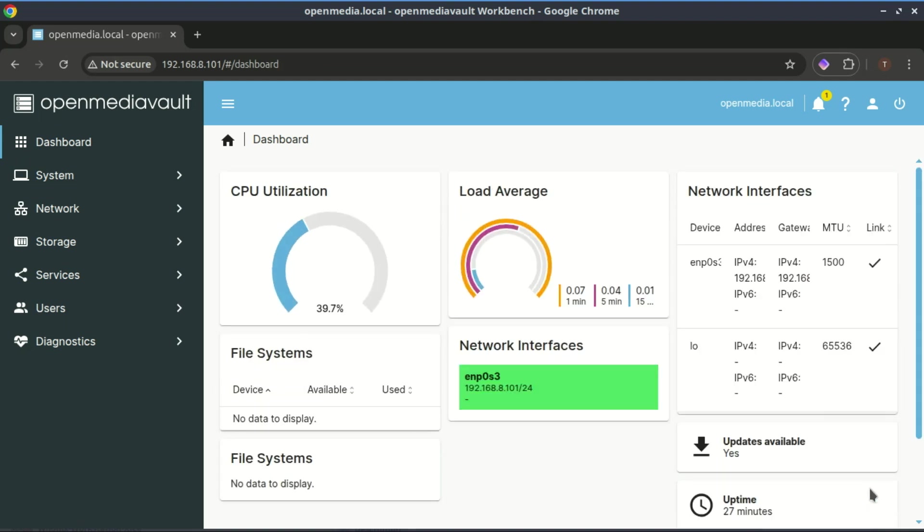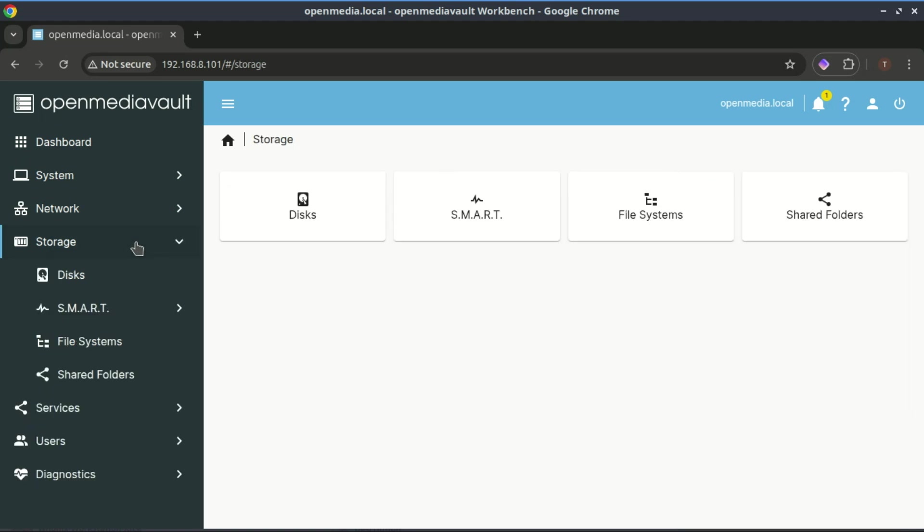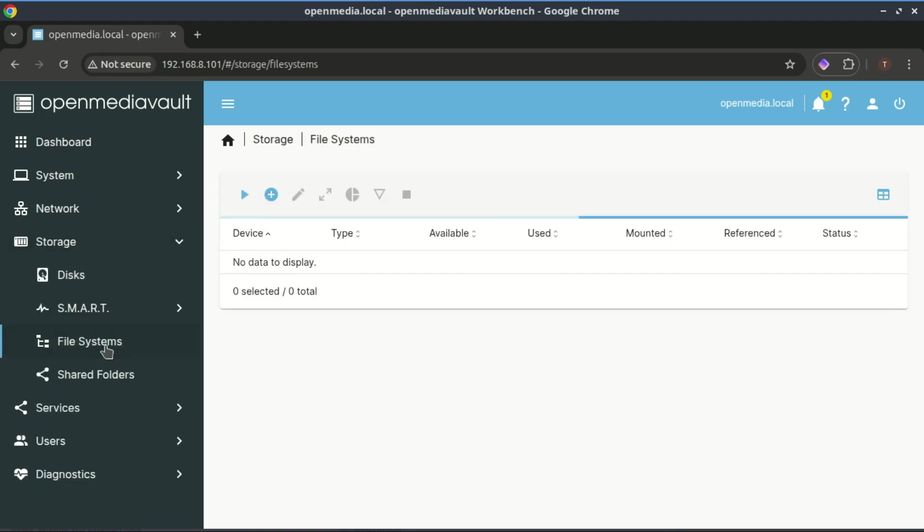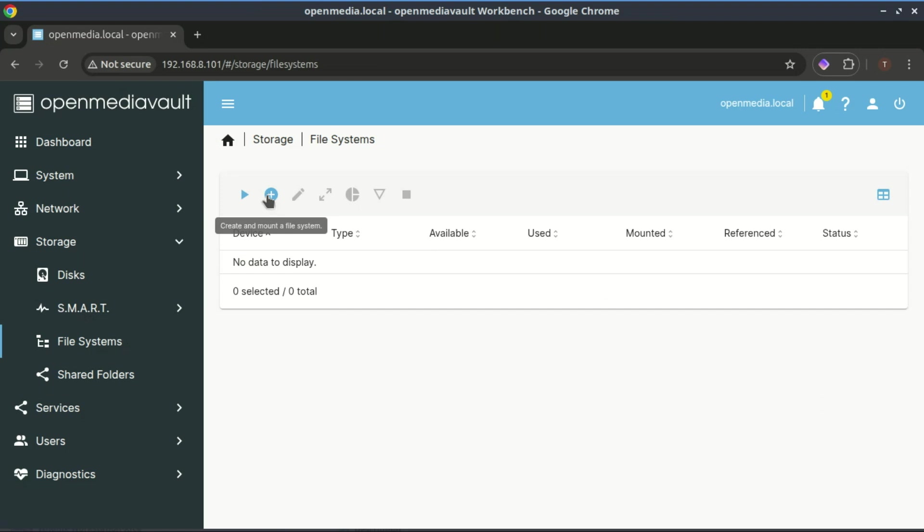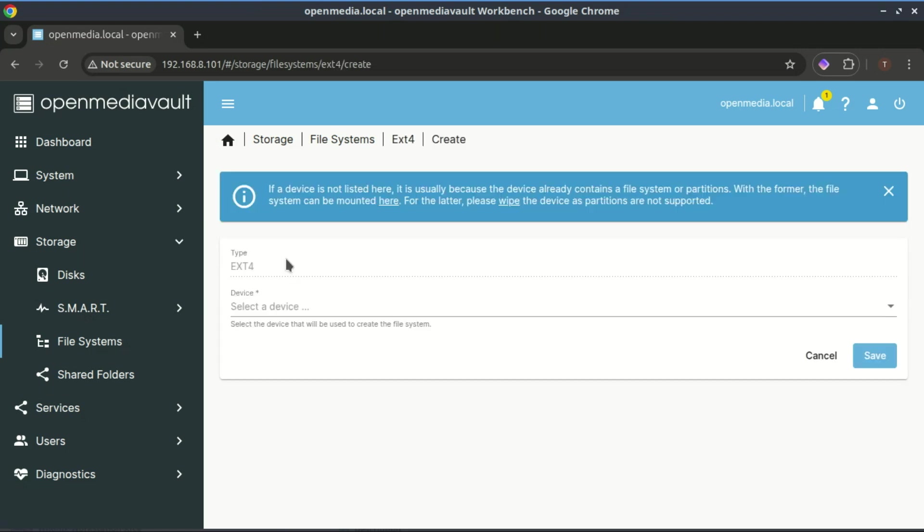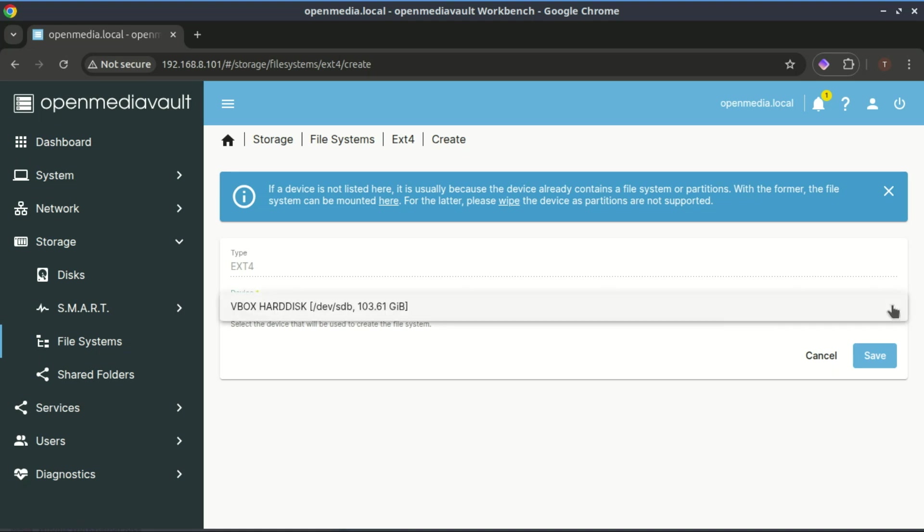Right now, OpenMediaVault isn't very useful yet because we need to add a virtual disk to create a file system for storage. To do this, go to the left-hand menu, click on Storage, then select File Systems. In the next window, click the plus button to add a new file system. Click the virtual drive you created earlier, and click Save.